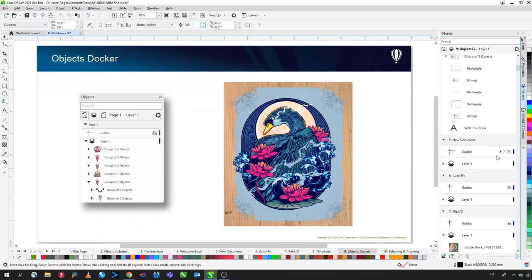Clip art is easily accessible through the Connect Content Docker, which is already open. You can search by keyword — for example, typing 'horse' quickly finds images with that keyword. Simply click and drag to bring clip art onto the canvas. If you have your own clip art collection, click the dropdown in the docker, select Add New, then Create Alias and browse to a local or network folder — making the clip art available to share across multiple CorelDRAW licenses.